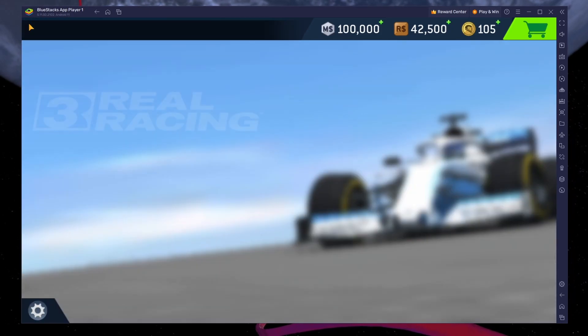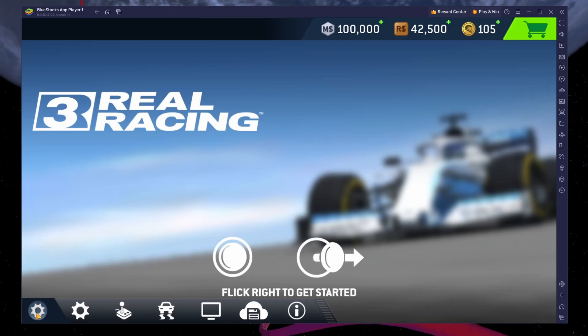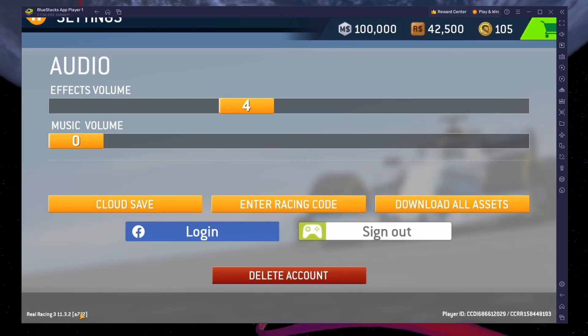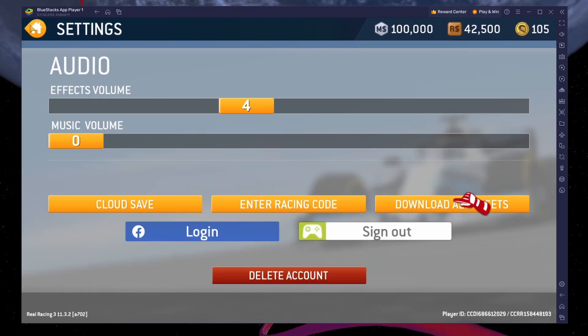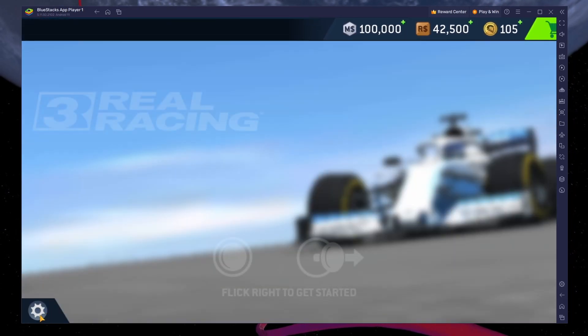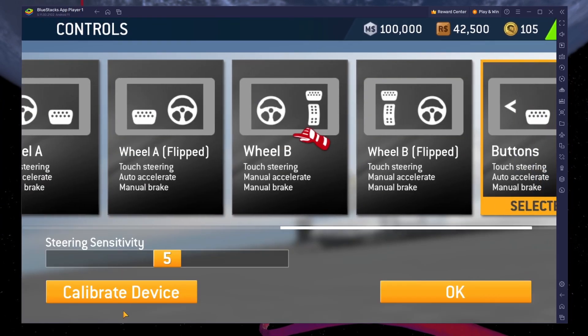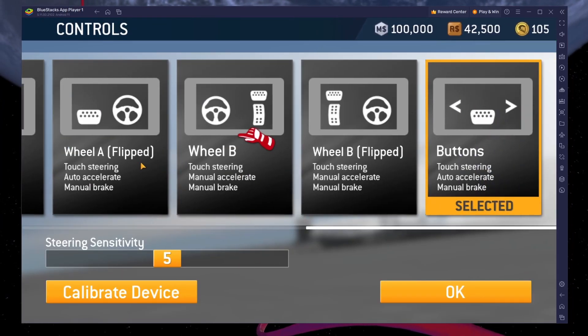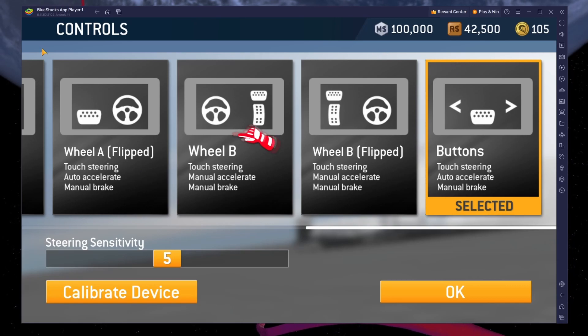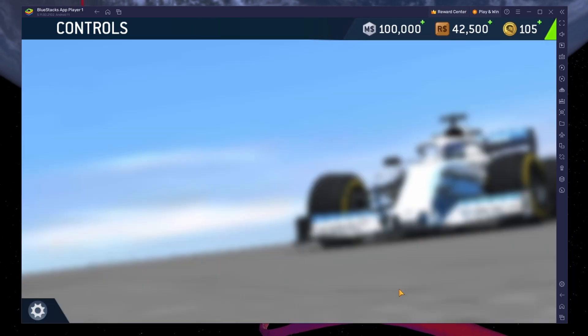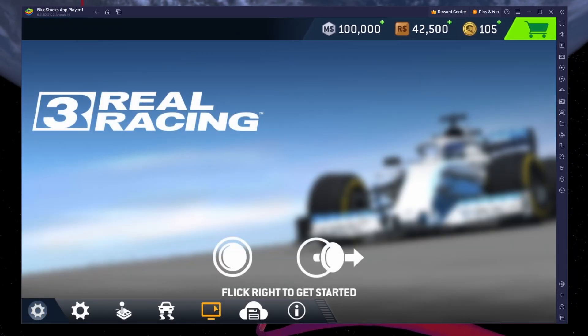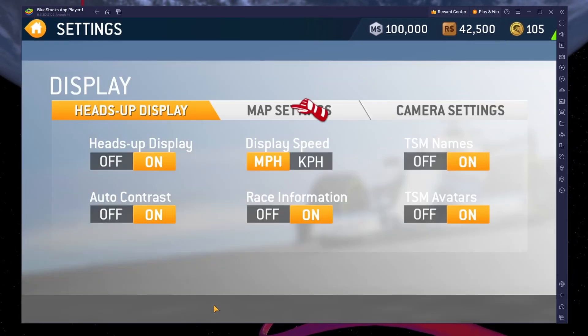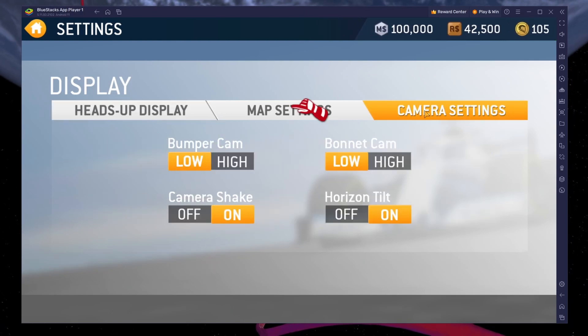Next, navigate to your in-game settings. In the Controls section, you have the option to change your Controls layout, but make sure to adjust it in your BlueStacks Controls editor. In your Display settings, adjust the HUD options to your liking, as well as the Camera settings, which can have a lot of impact on the way the game looks.